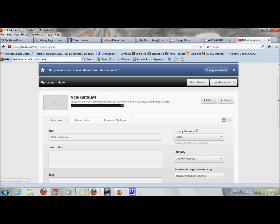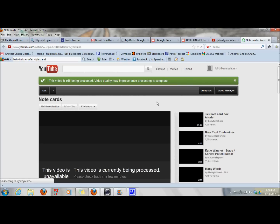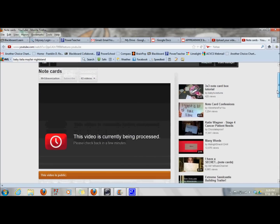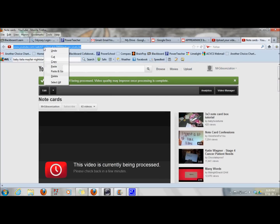Once it is downloaded, over here it says your video will be live at this link right here. You click on that — it takes you to the site where your video will be up. Obviously it's still loading, so it says the video is currently being processed. But that is going to be your link. Then you take that link, you copy it, and then you paste it into an email or a discussion board, and boom — then everyone has access to your video.